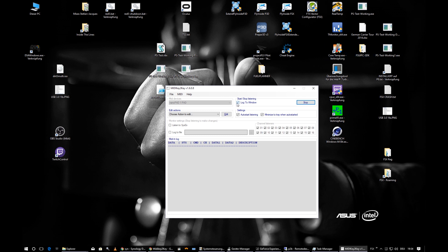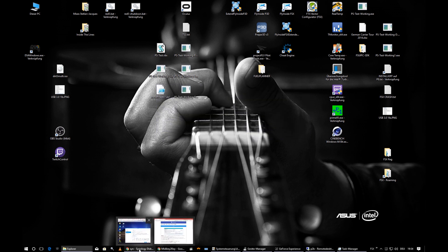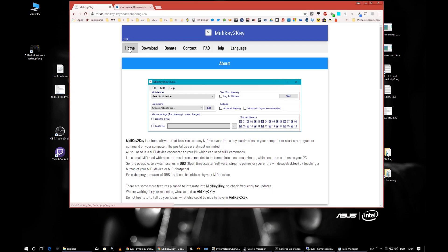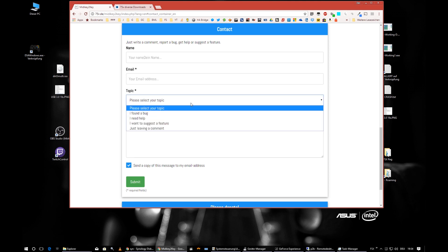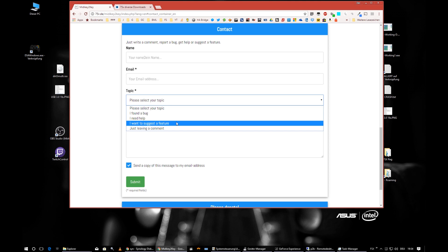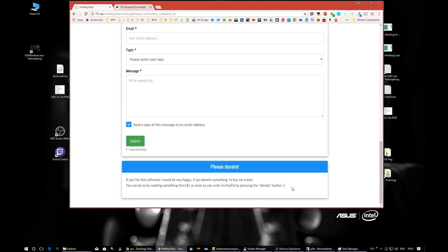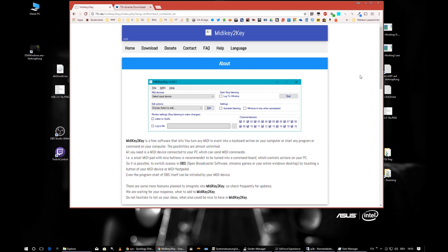That's it for MIDI Key to Key! I hope you find it useful. Leave comments below or use the feedback form on the website. Topics include: 'I found a bug,' 'I need help,' or 'I want to suggest a feature' — feature suggestions are very important to me. Also, if you like the program, there's a small PayPal donate button.